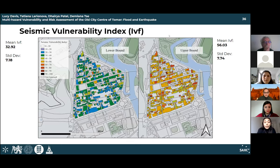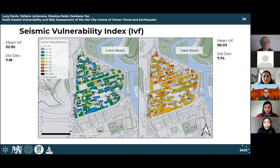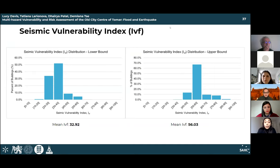The map shows the seismic vulnerability distribution across the city. The distribution of the seismic vulnerability index differs considerably between lower and upper bounds: the lower bound has a mean IVF of 32.9 and the upper bound has a mean IVF of 56. In the lower bound, approximately 50% of the buildings had an IVF between 30 and 40, while the upper bound distribution is centered around 50 to 60.